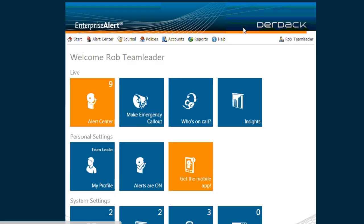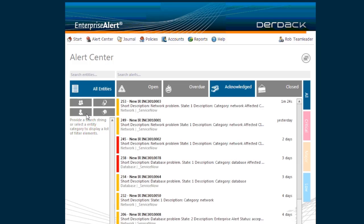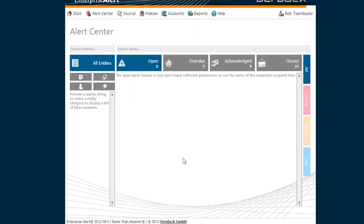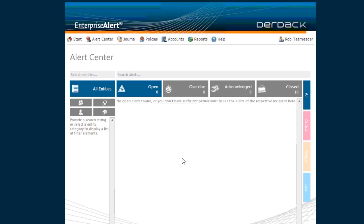I will now switch to our alert center, which is the place where we can track all notifications that we send to our team resources. Fred, the backup person for today, is already logged on remotely using the Enterprise Alert app for iPhone.